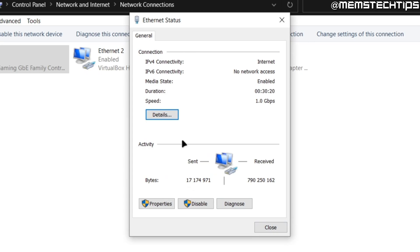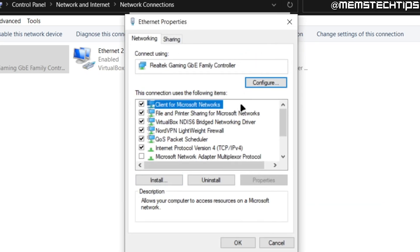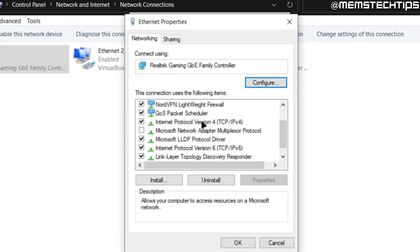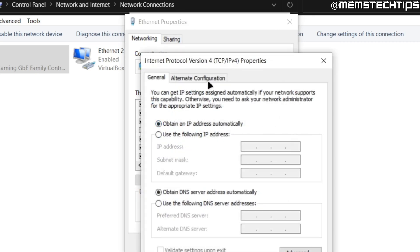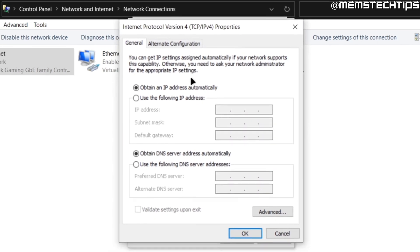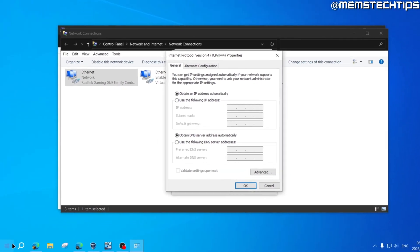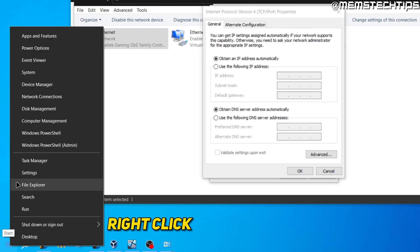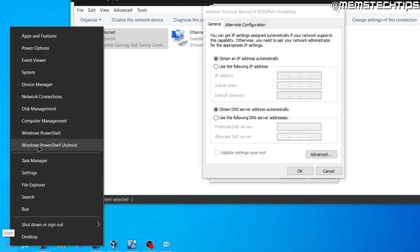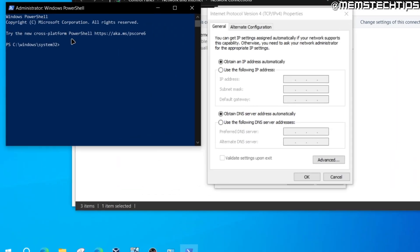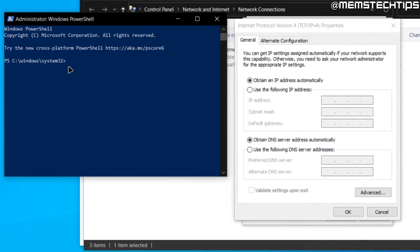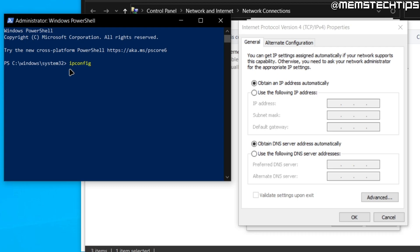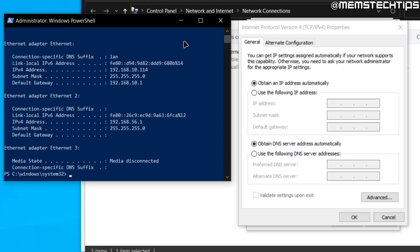Close out of this, and with the adapter window open, click on Properties. On the list, find Internet Protocol Version 4 and double-click it. Then go to your Start menu, right-click it, and find the option that says Windows PowerShell (Admin) — or in your case it might say Command Prompt (Admin) — and click on that.